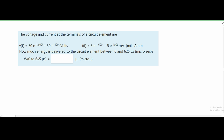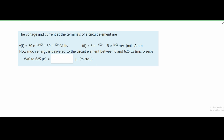Since we are finding energy here we are going to have to use the power formula. The power formula states that power is equal to voltage times current, i.